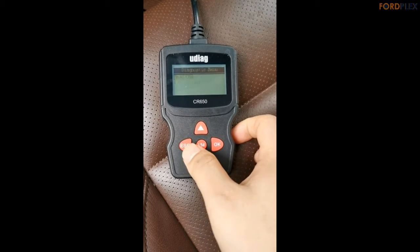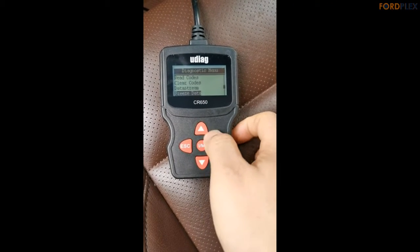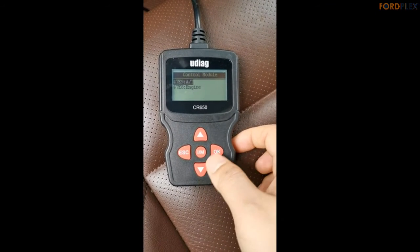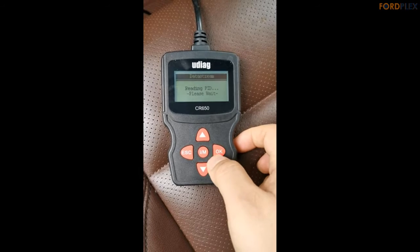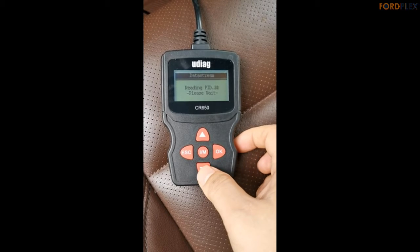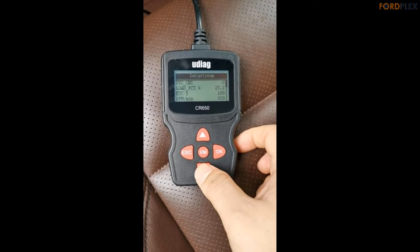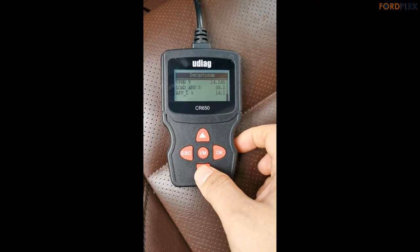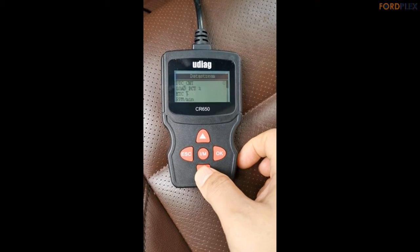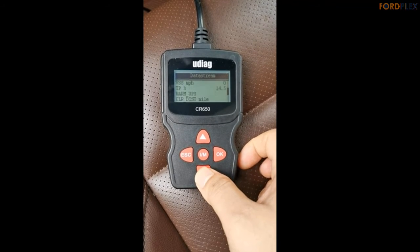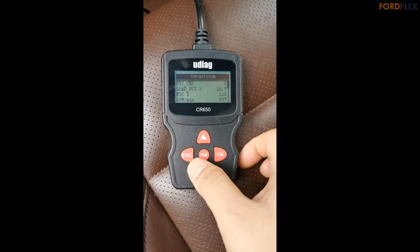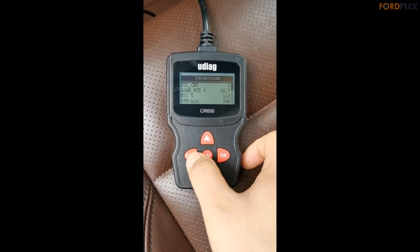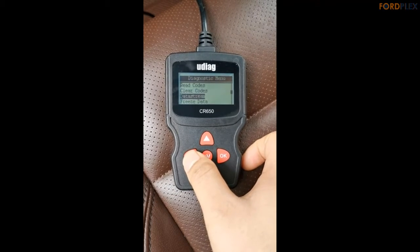The CR700 OBD2 Scanner easily determines the cause of the check engine light. It supports I/M Monitor Readiness Test, turns off the MIL check engine light, resets monitors, and detects freeze frame information. It can read hard, memory, pending, intermittent, and historic codes and show their definitions. Note: the CR700 Car Code Reader only supports engine fault scanning — it does not support ABS, SRS, or body scan.